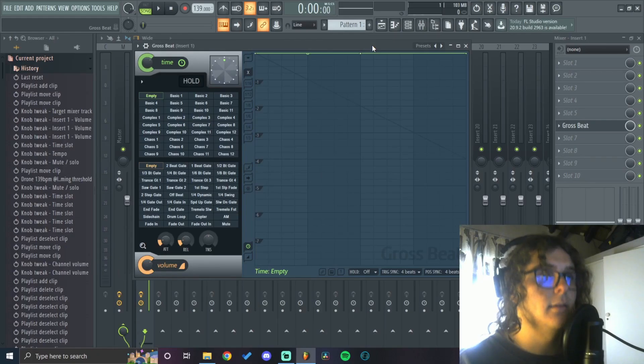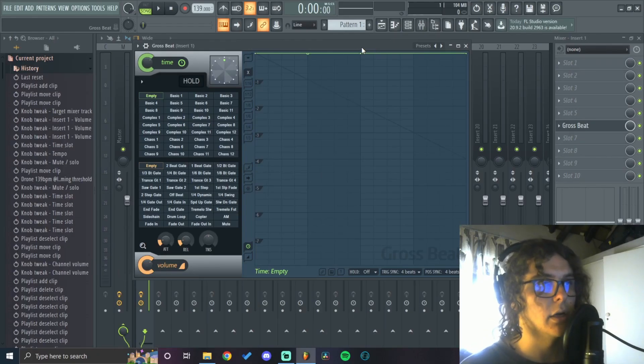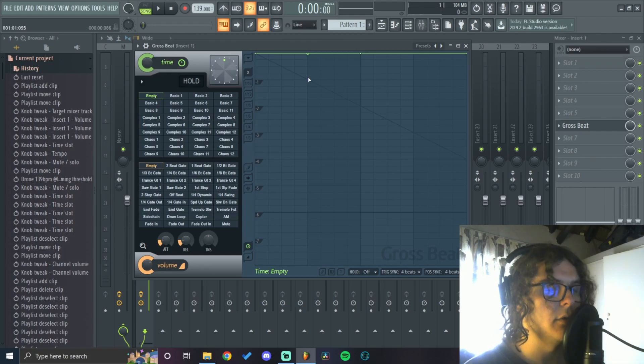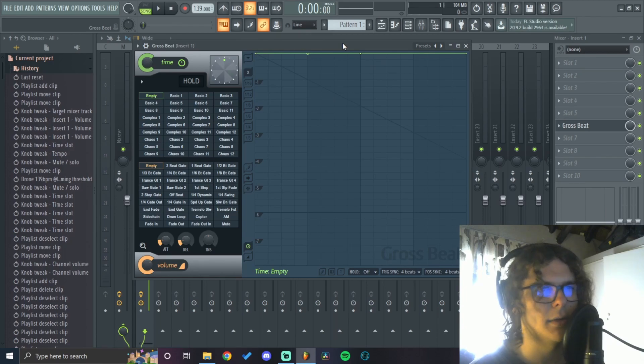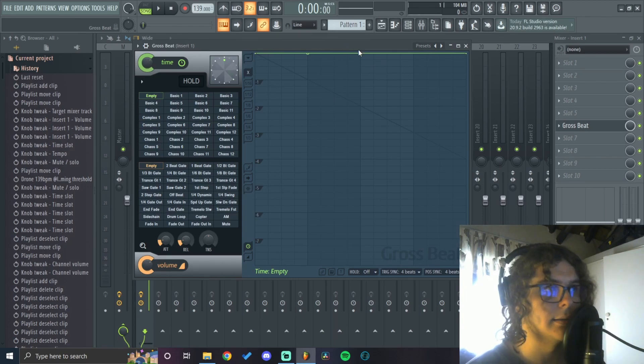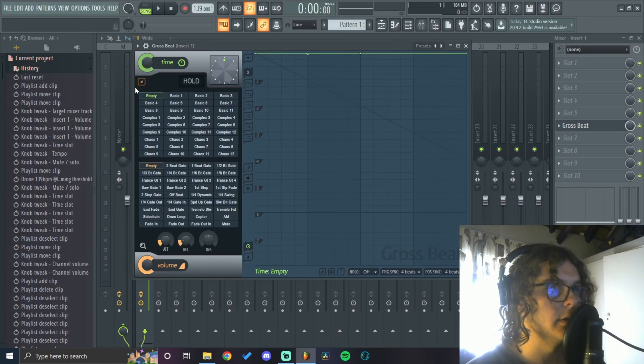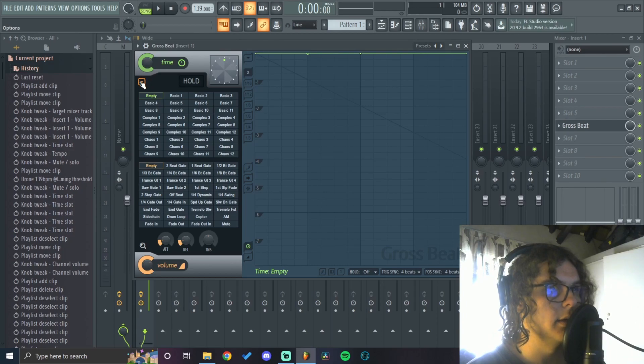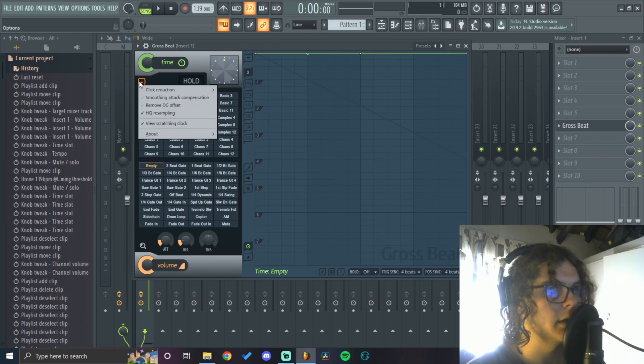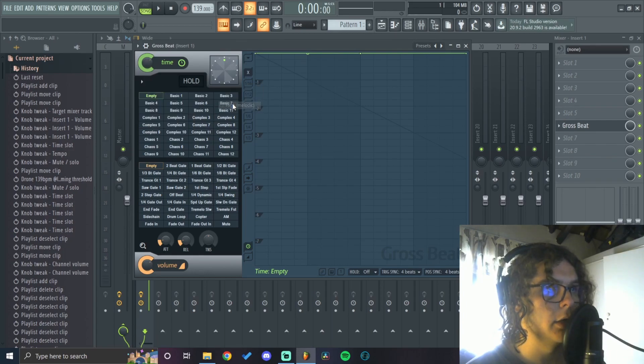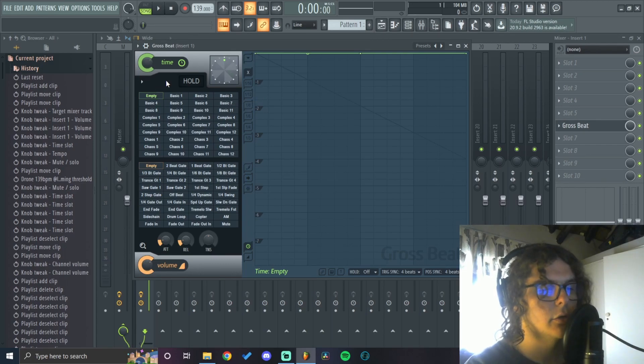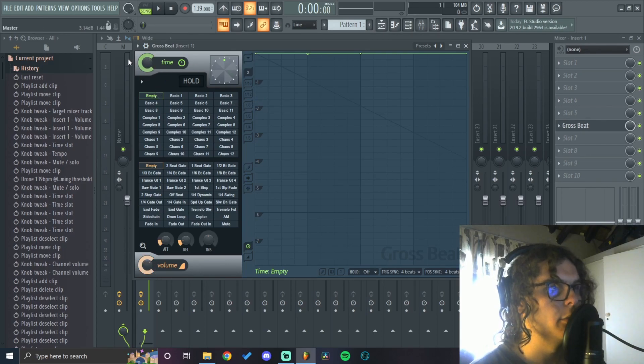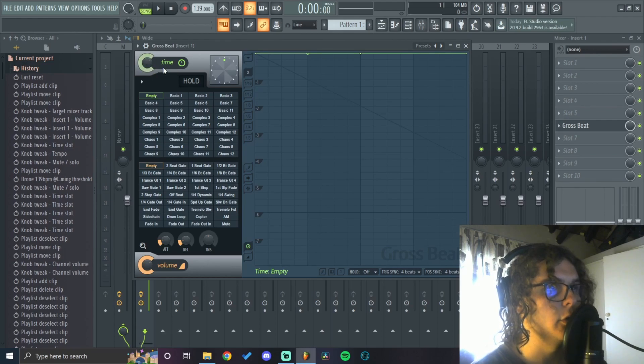Another tip I always use - when you chop up the time graph, you'll realize some loops have a sharp clicking noise. To get rid of that, go to this arrow here below the time tab, go to click reduction, and put it on melodic. That'll smooth out those clicking noises.